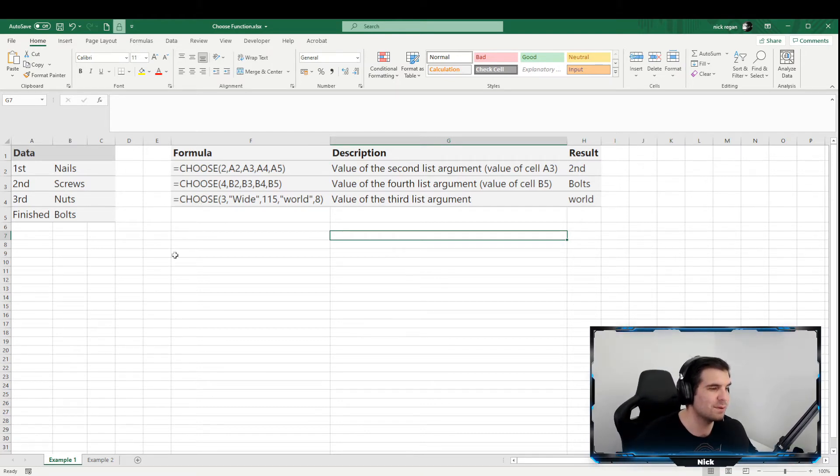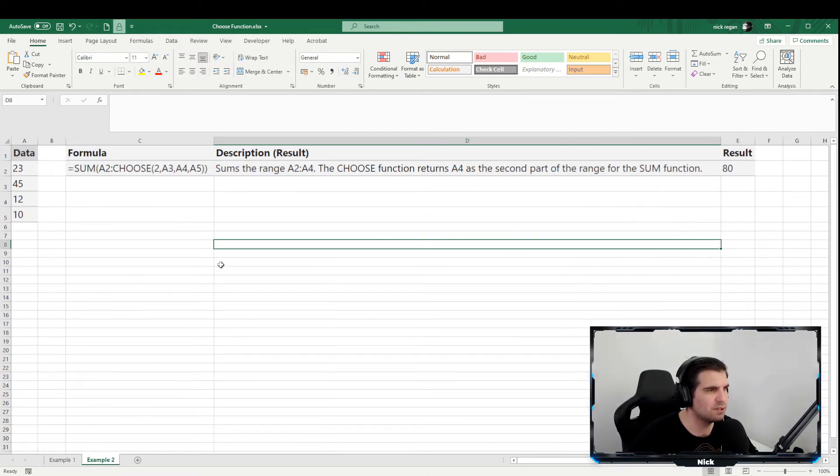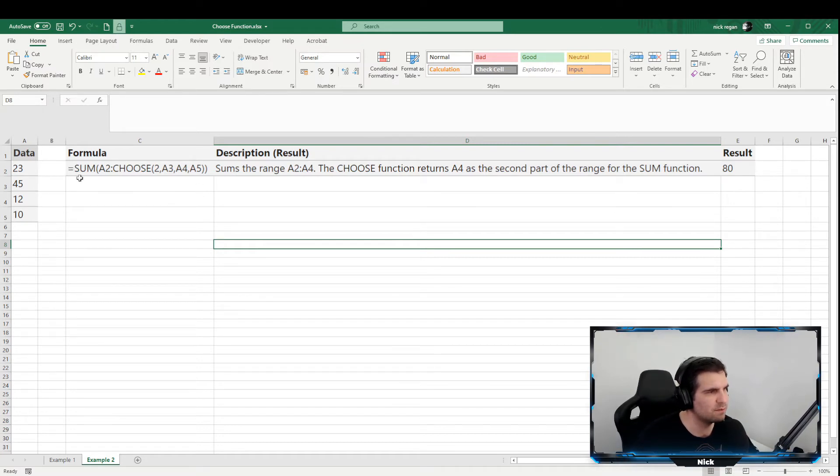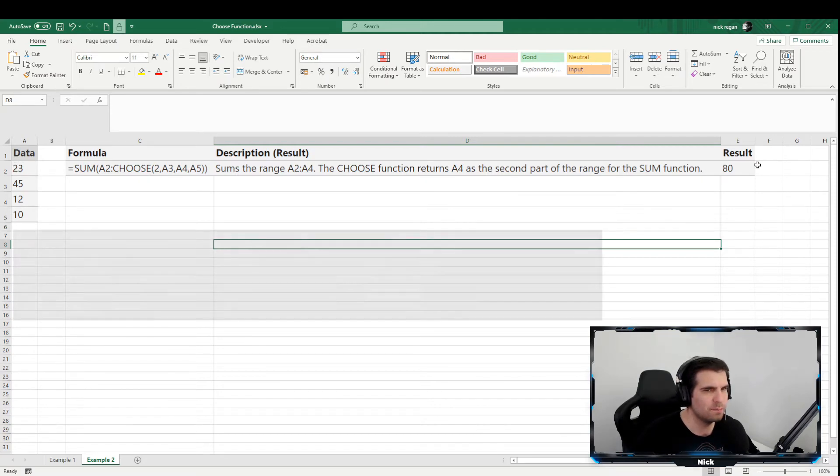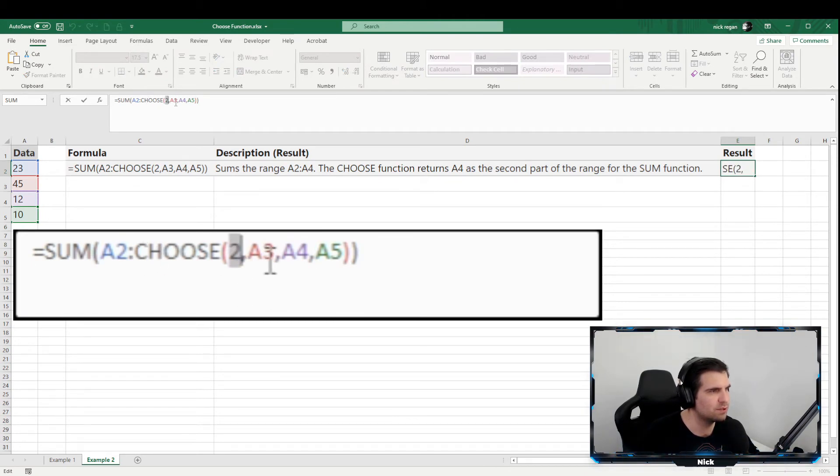And it's very easy to actually use this function. When we jump down into Example 2, we start to have a slightly different way of actually utilizing this function. So here in this example, we're going to summarize between these values. When we jump into this formula, we can see that we have our CHOOSE formula. The second choice is what we want to return.